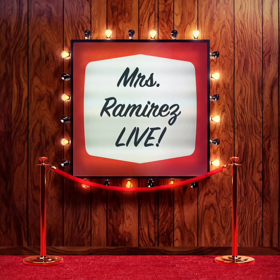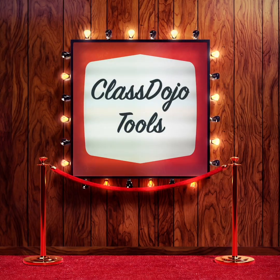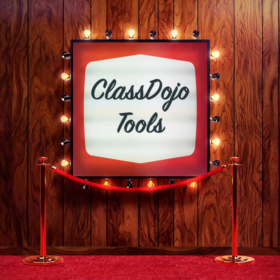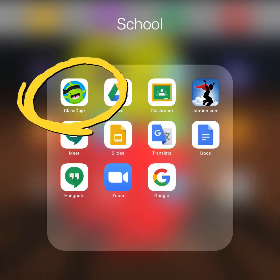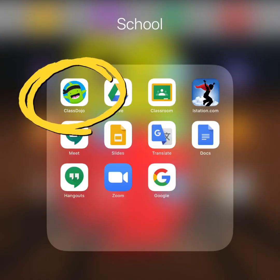It's me, Mrs. Ramirez, live, and I'm going to teach you more about the tools on Class Dojo. First, find Mojo the Monster and open Class Dojo on your iPad. Do not use ClassLink.